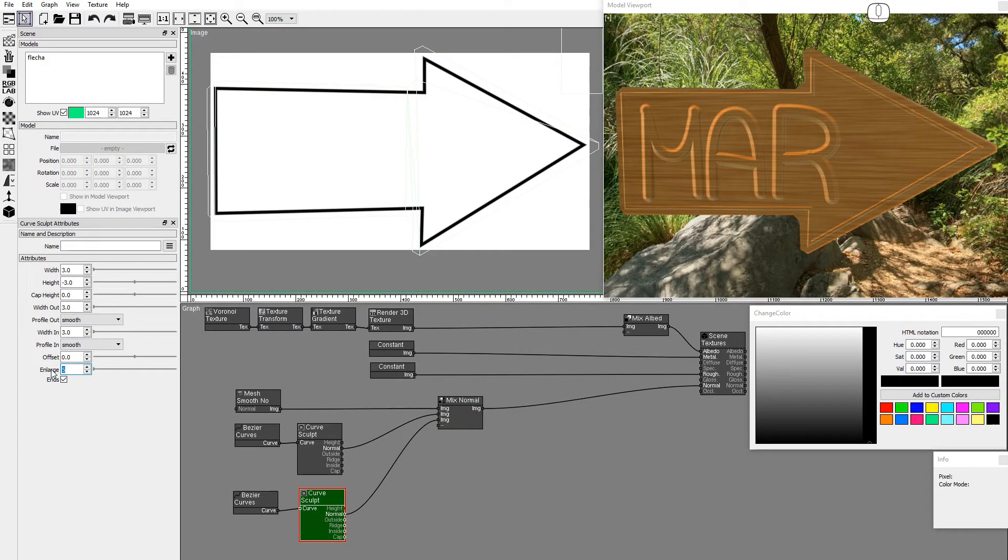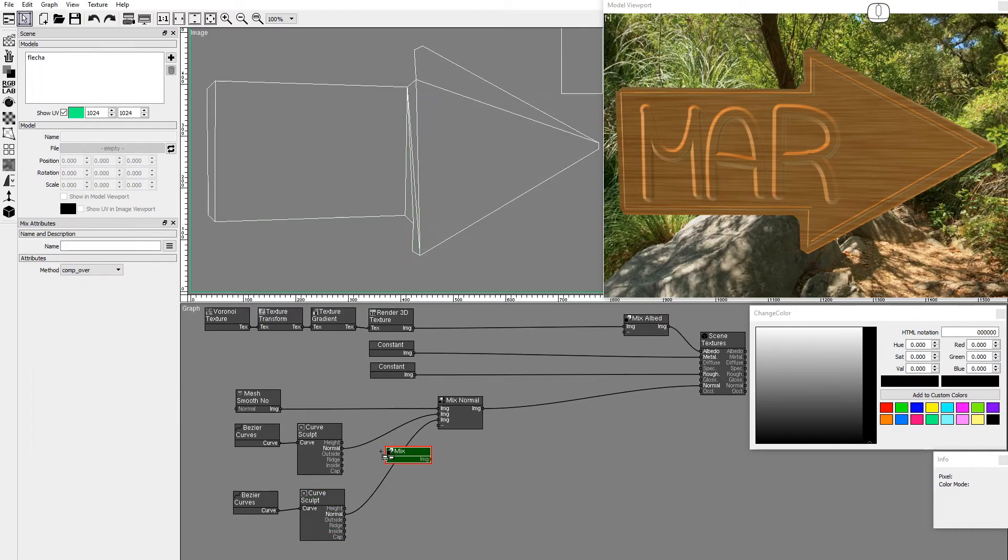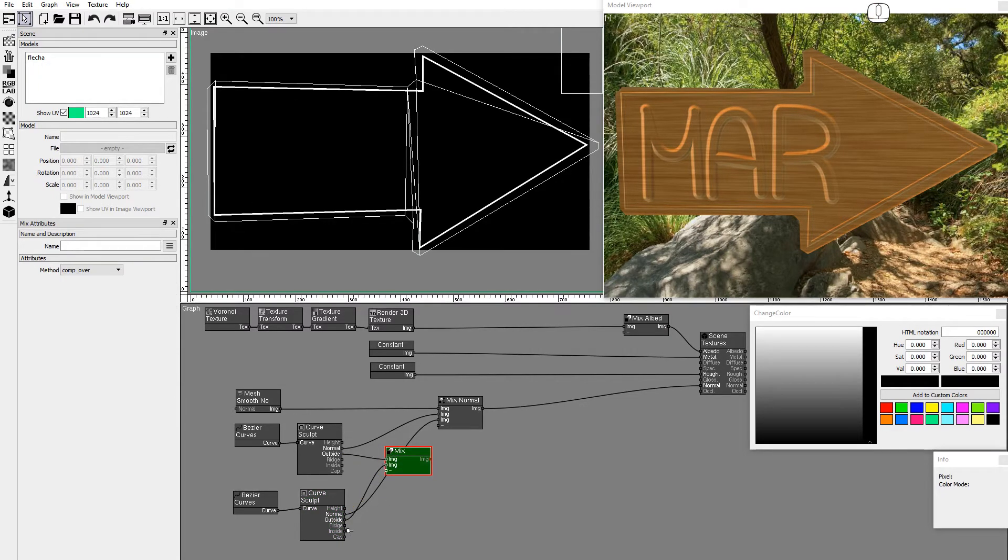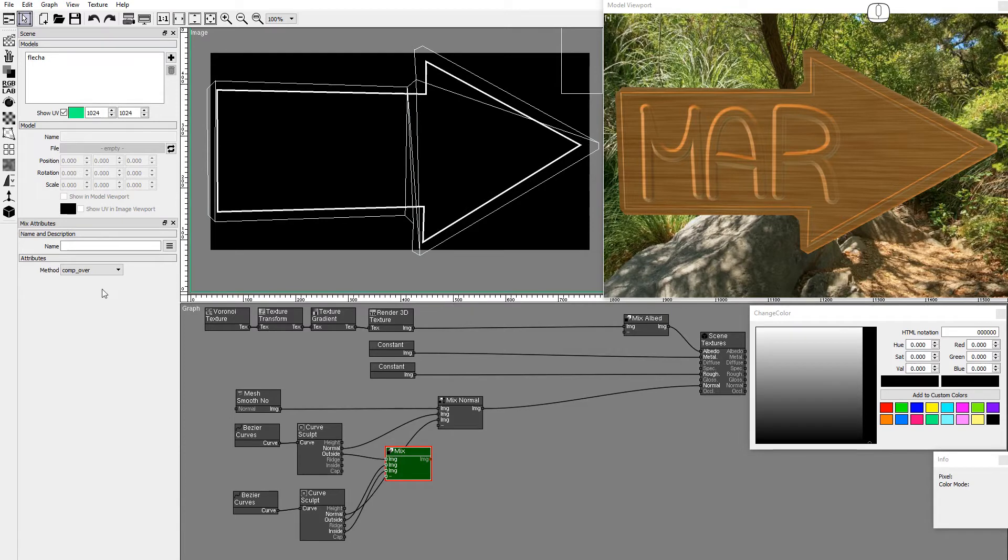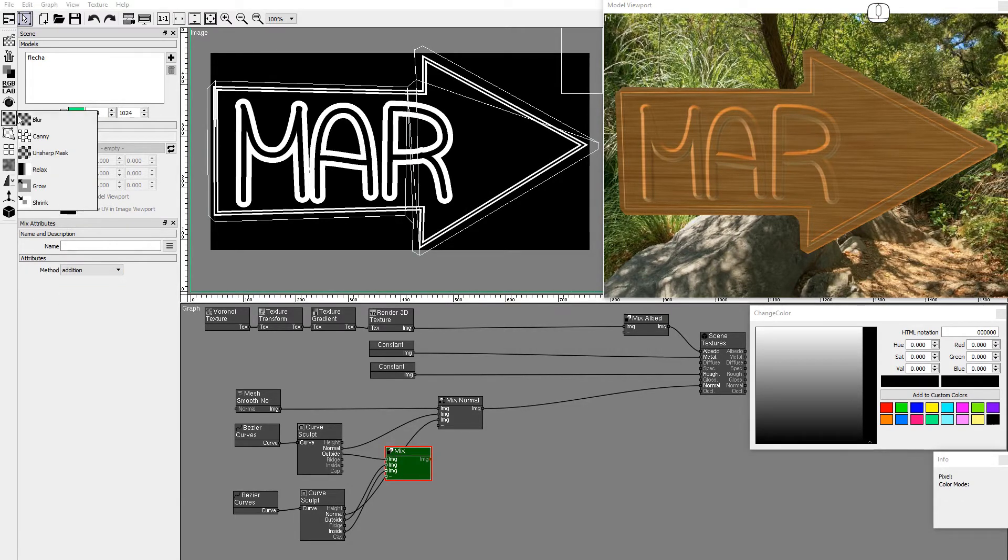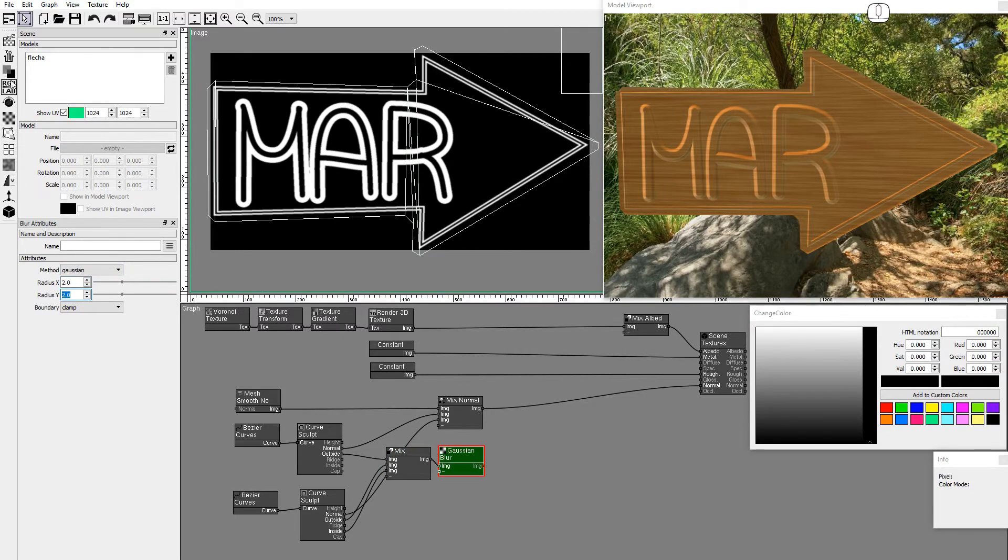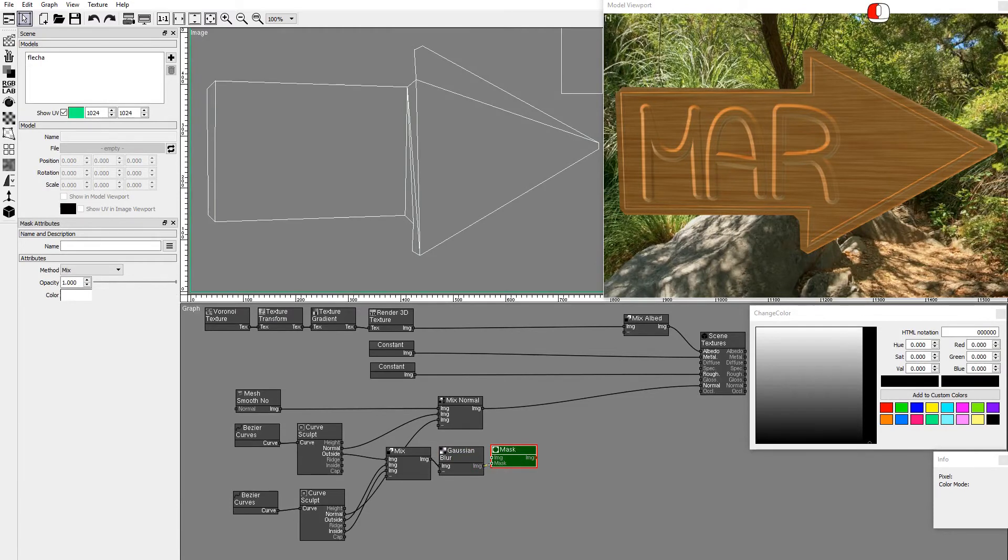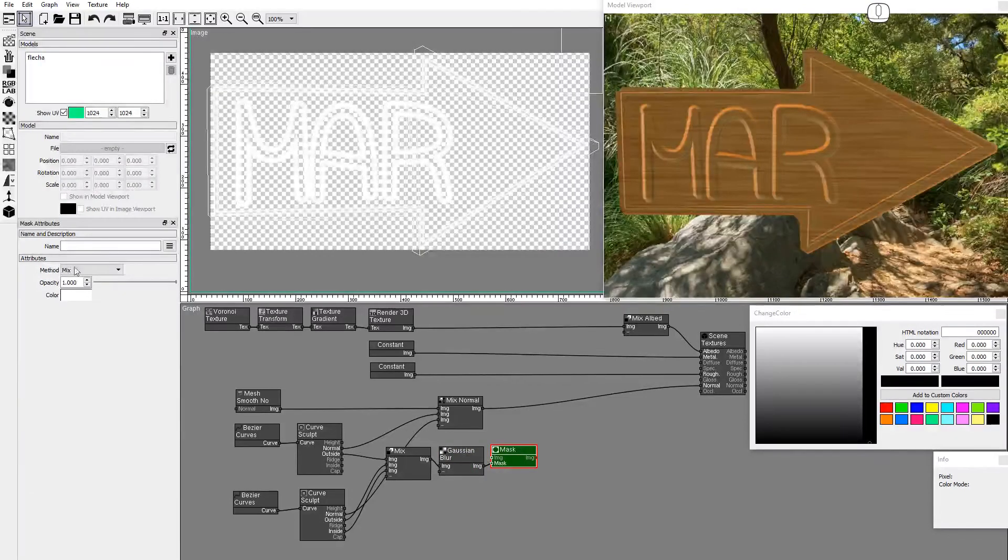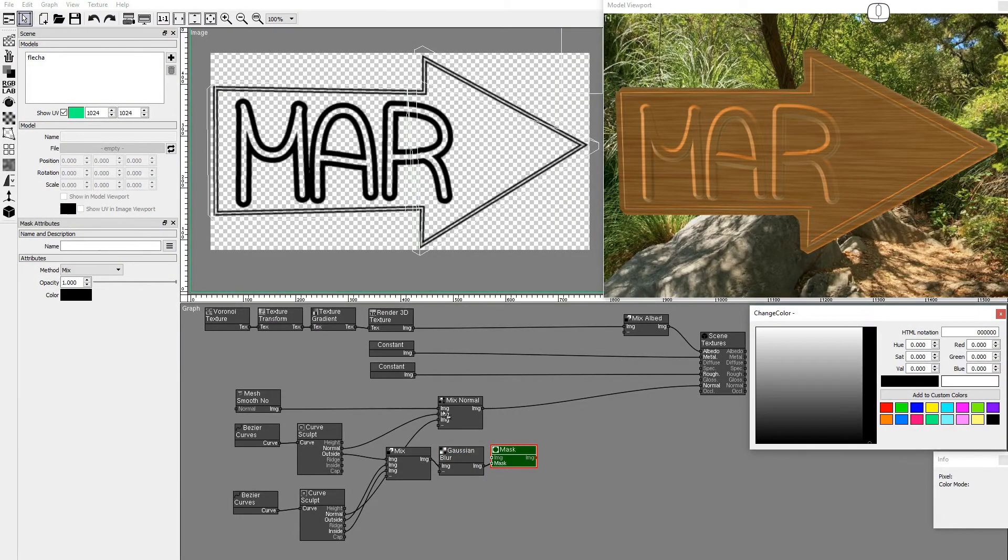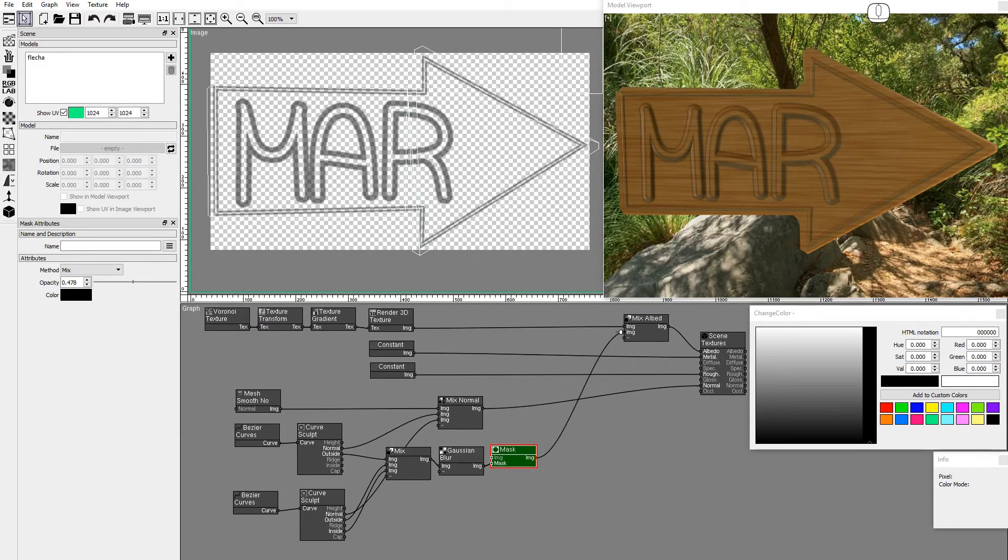Now we'll use Mask nodes to paint the letters and the border. Drag and drop a Mix node. Hold down the Shift key to prevent auto-connect. Connect the outside and inside masks and set Method to Addition. Add a Blur node and set the Radius to 2. Add a Mask node. Connect the images as a mask and set the color to black and opacity to half. Connect this image to the Albedo Mix node.